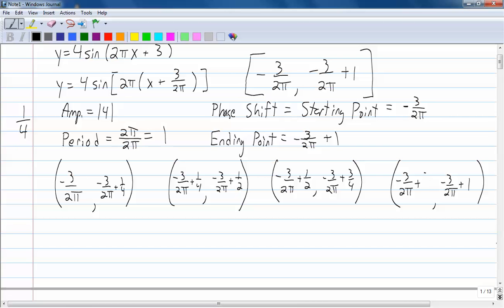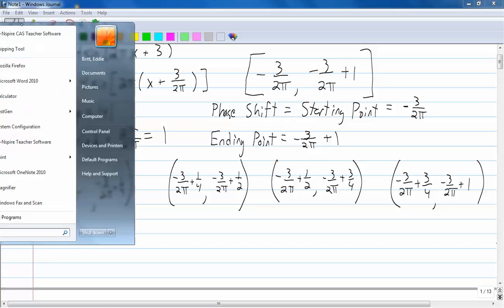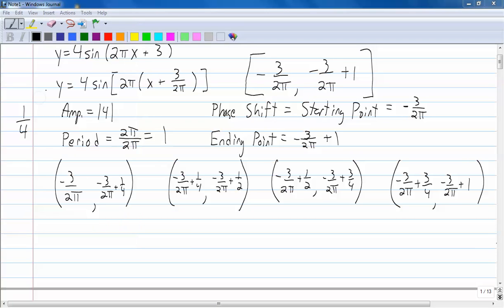And if you add 1 fourth again, 3 fourths plus 1 fourth is 1, so the last point is negative 3 over 2 pi plus 1. It would be really tough to figure out where all these values are without a decimal approximation, so get your calculator — I'll use the Windows calculator.